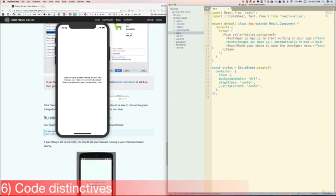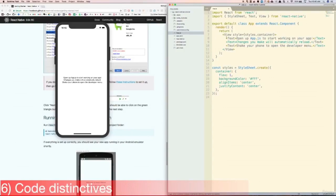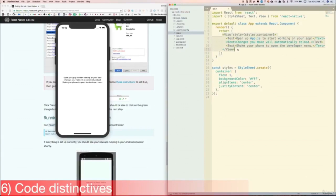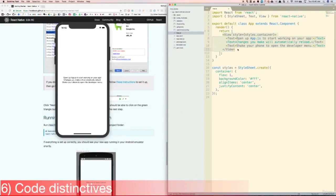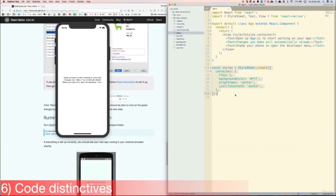Now let's take a look at some of the code differences between React Native and React. First, instead of using normal HTML elements like divs, React Native uses specific components from the React Native library, like View and Text, which we see here. These components are basically JavaScript equivalents of what would be the native code for iOS or Android. Also, styling components is different. Instead of using CSS, we have pure JavaScript here that simply looks a little like CSS. We don't get all of the CSS properties, but we do get many of them.